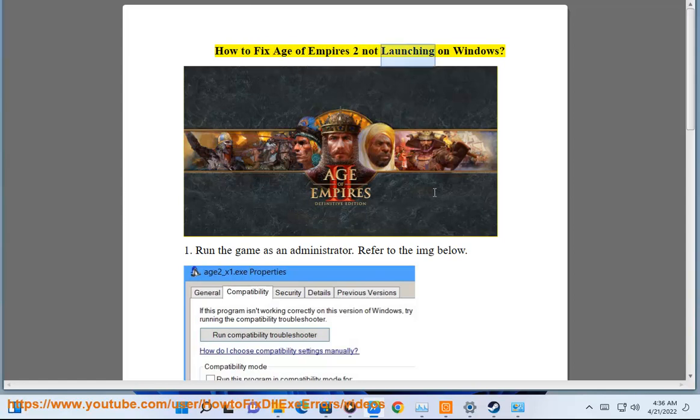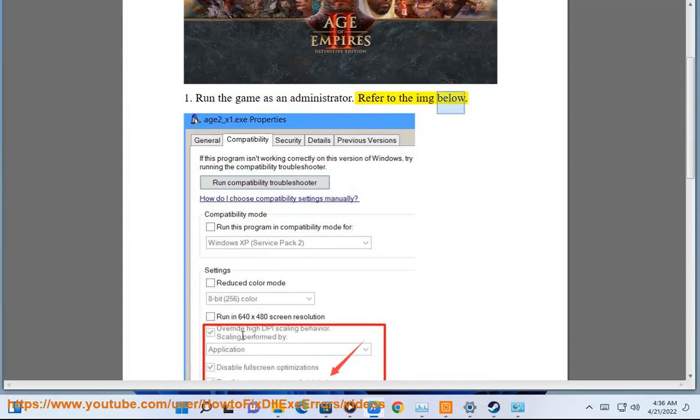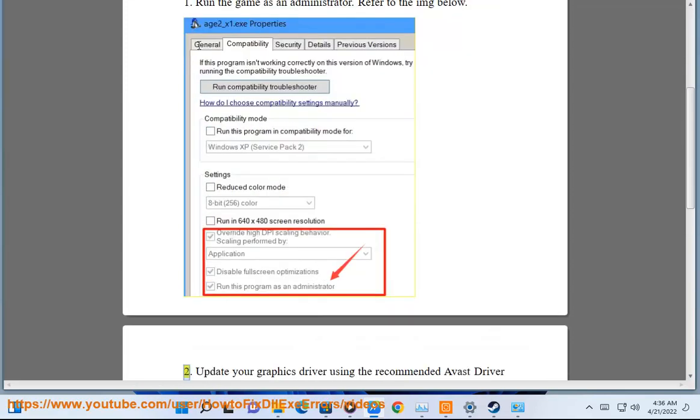How to fix Age of Empires 2 not launching on Windows. 1. Run the game as an administrator. Refer to the IMG below. 2.